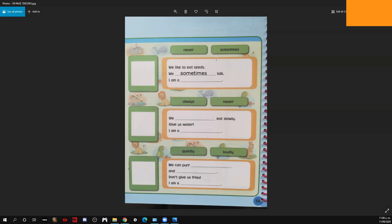What is the animal? Tenemos: nos gusta comer semillas, nosotros a veces hablamos — qué animal soy? Ustedes ya saben, colocan el animal en inglés en el espacio. Más tarde les explico qué es lo que hay que hacer en los recuadros.